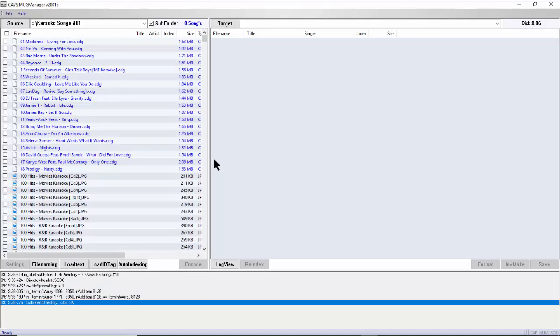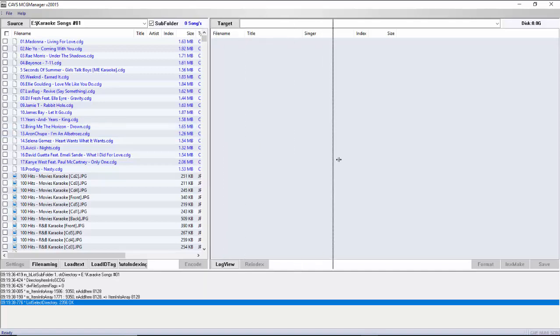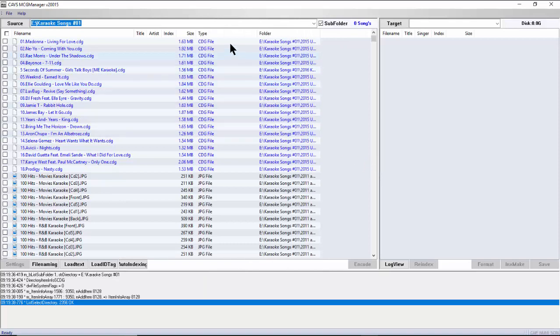Adjust the window for better viewing — you can adjust the left-right windows as well as the width of each field. Next, click on the field Type to sort the song files by file type.